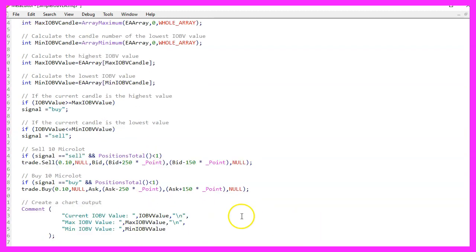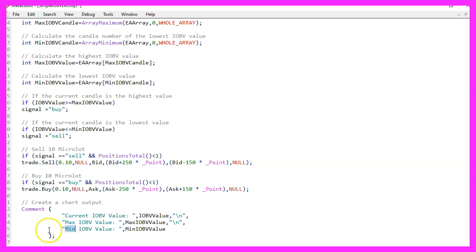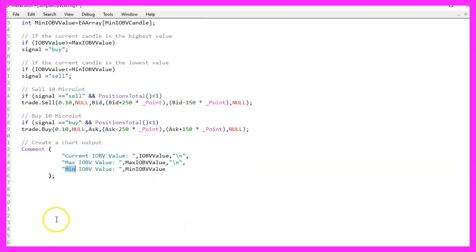Finally, we want to use the comment statement to output the current, the max, and the min values directly on our chart.